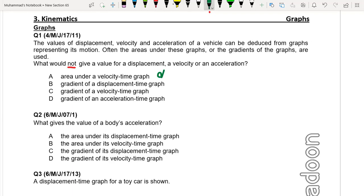Gradient of displacement-time graph gives us velocity, and gradient of velocity-time graph gives us acceleration. So gradient of acceleration-time graph does not give us displacement, velocity, or acceleration. So the right answer is option D.